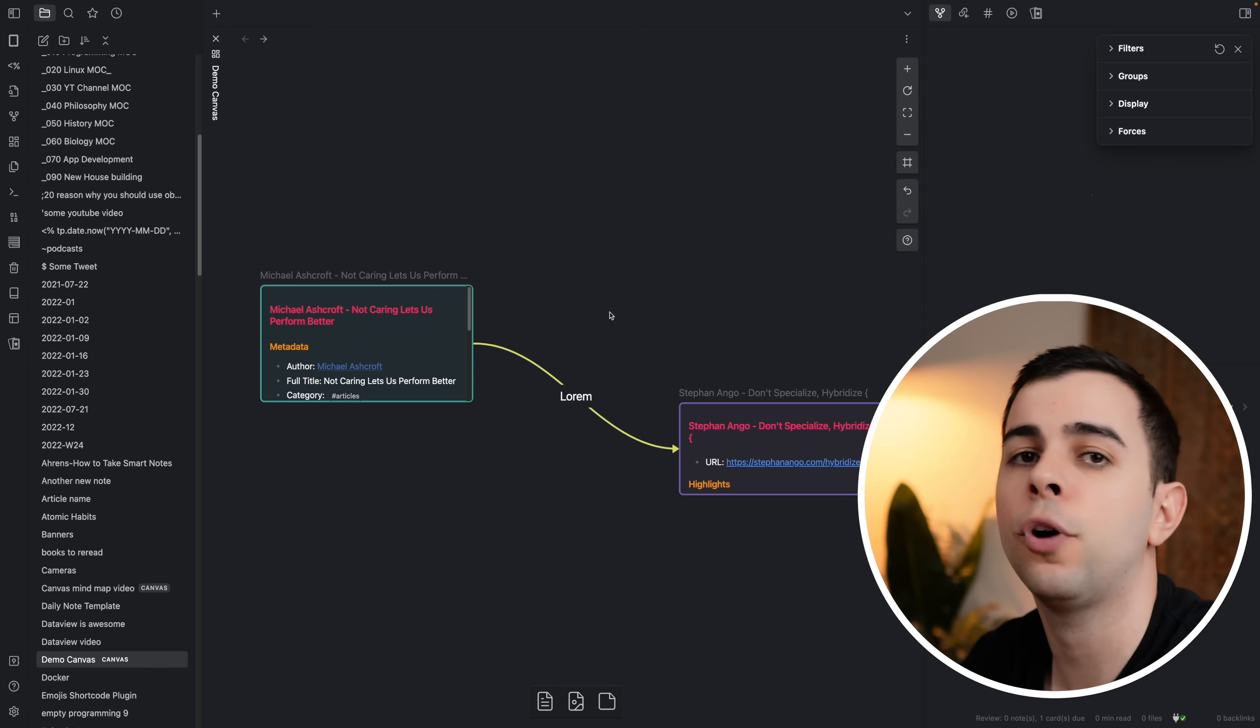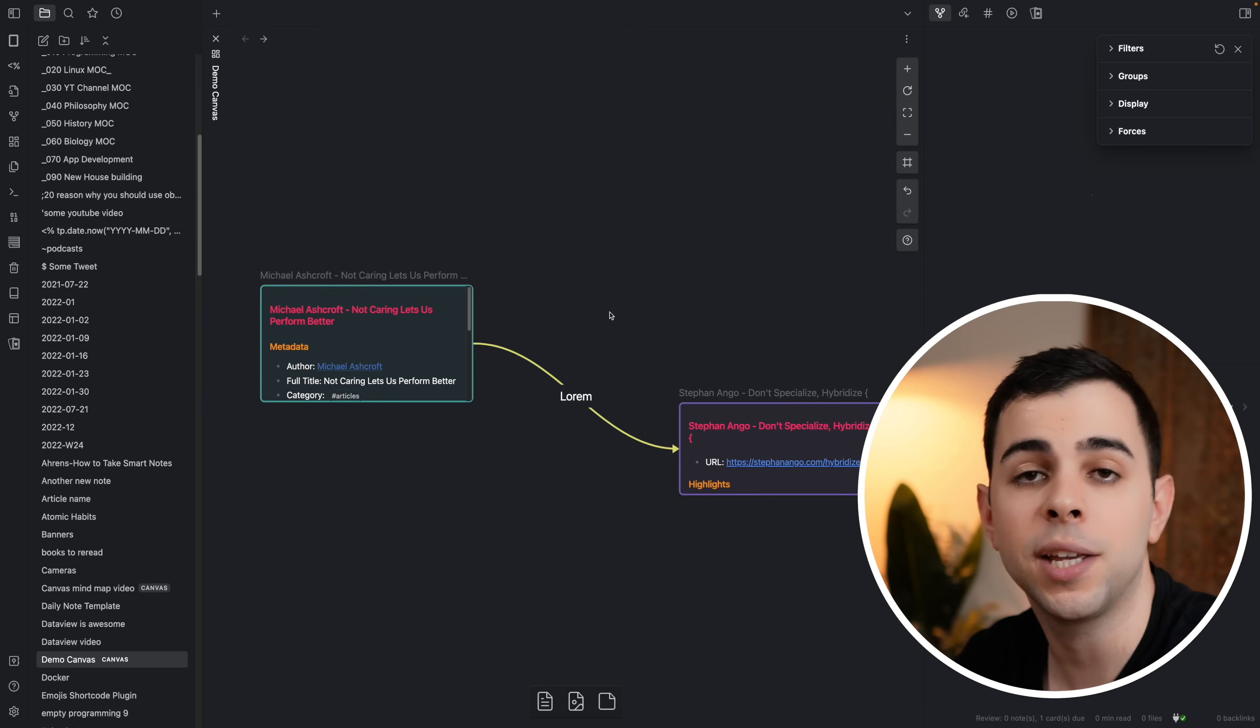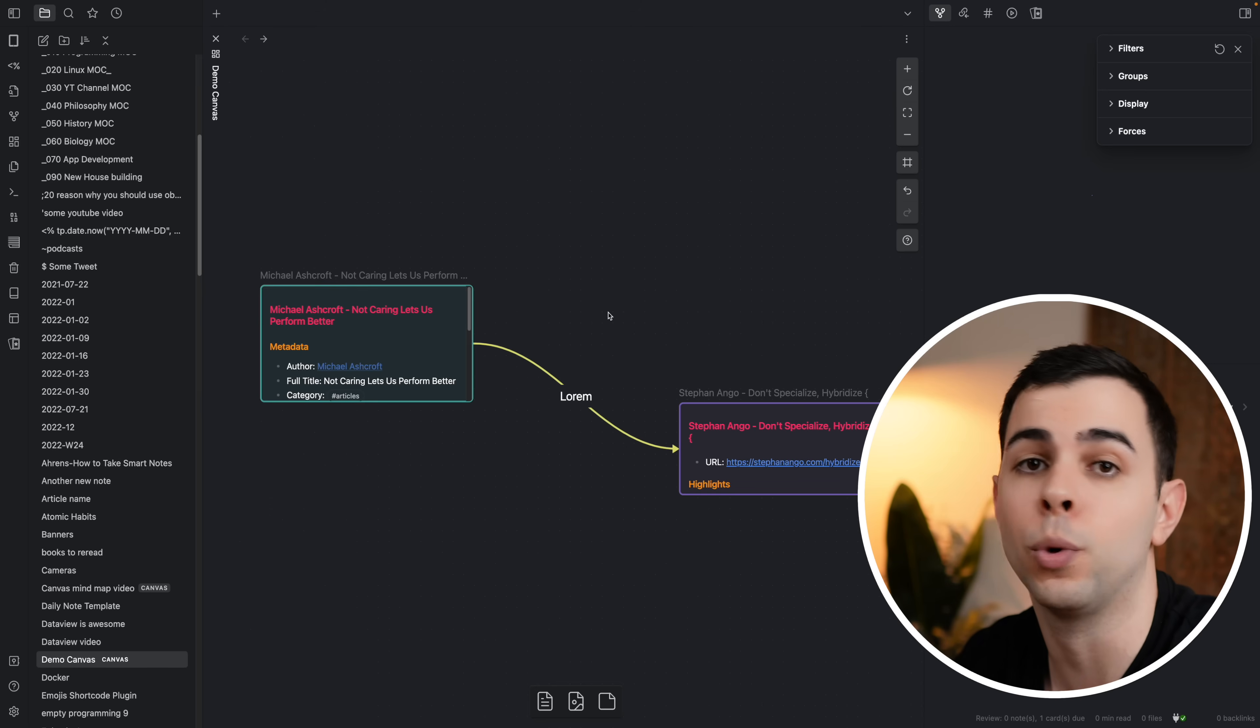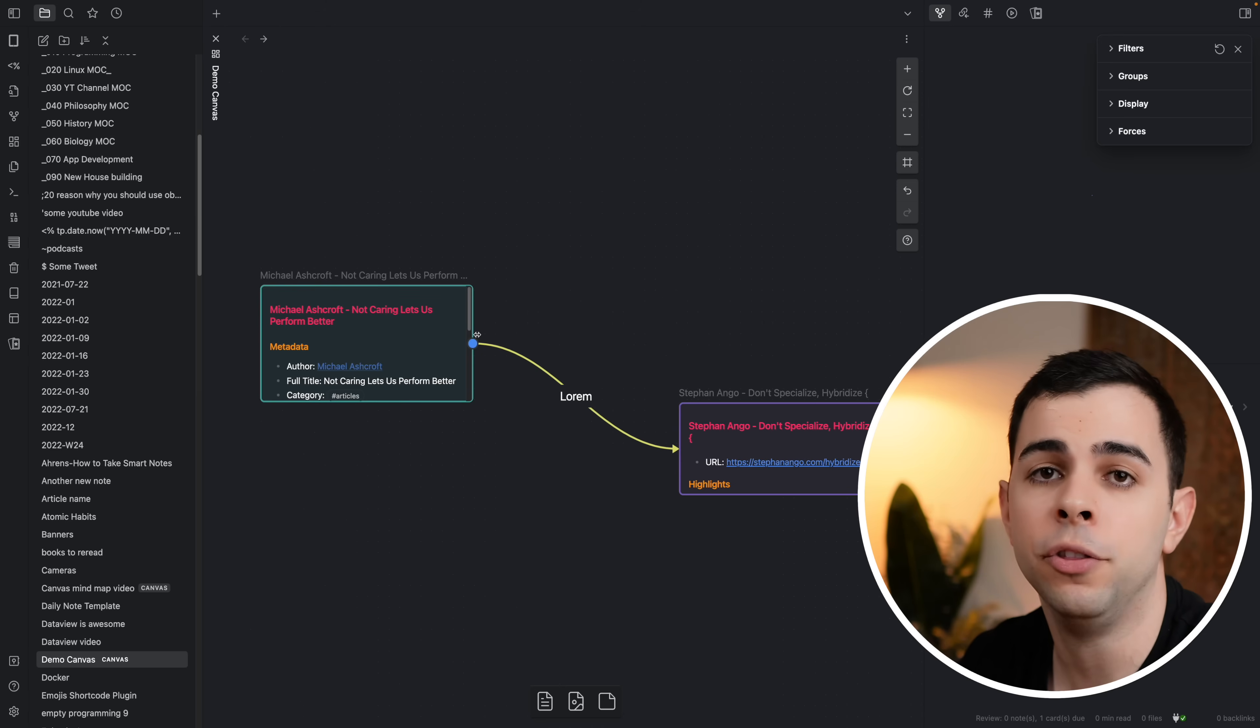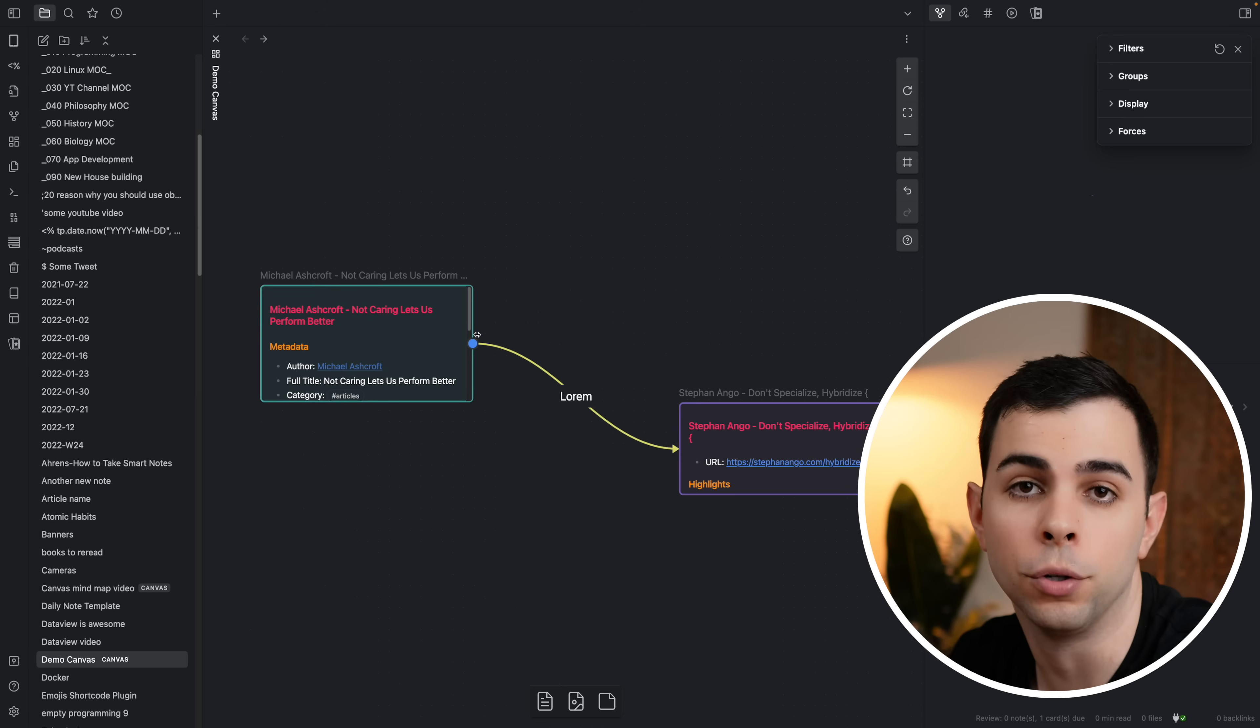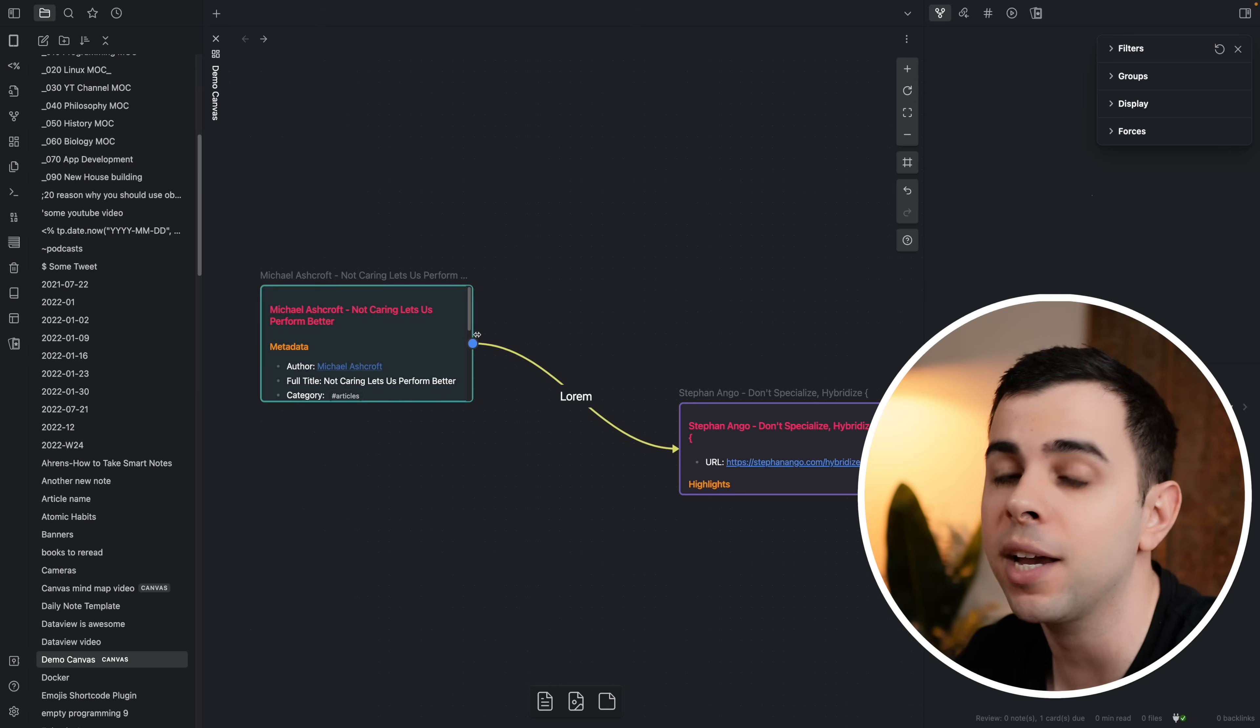Now before we move on to cards, you might already be thinking, what's the point of this? Or isn't this just like the graph view? And the key here is that what you make in the canvas does not apply to the rest of your vault. Take this connection that we made right here. These notes are linked in the canvas, but they're not linked in your vault. And if you want to make a note that doesn't stay in your vault and only lives in the canvas, that's when cards come in.